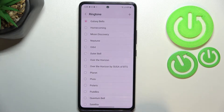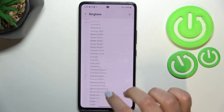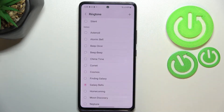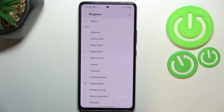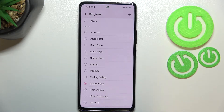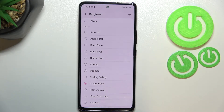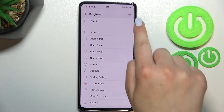As you can see, we've been immediately transferred to the full list of all the installed ringtones from which we can choose. At the very top we've got the Silent option, which means that after picking it your device will not notify you using sound feedback about an incoming call.